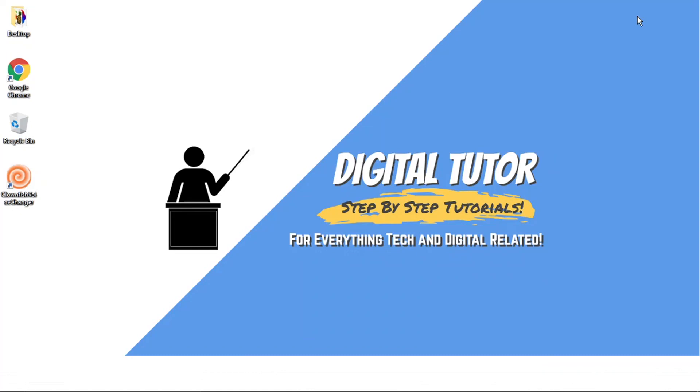In today's video I'm just going to show you how to make a stage channel on Discord. So this is kind of like a rebranding of the voice channels and it's more a thing Discord have done to try and compete with Clubhouse.